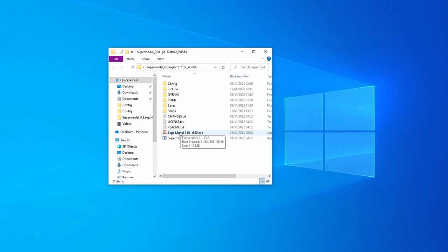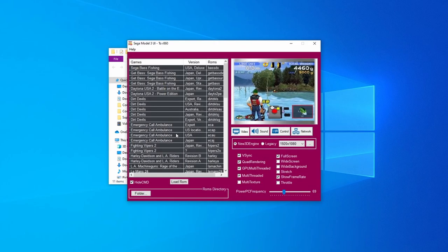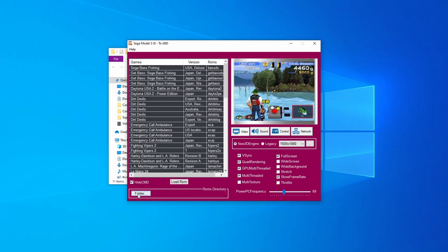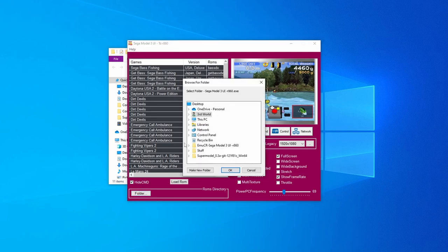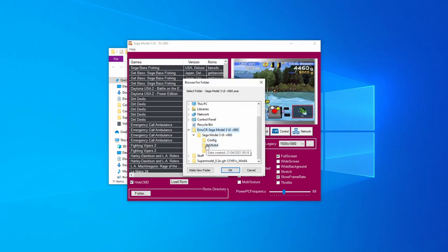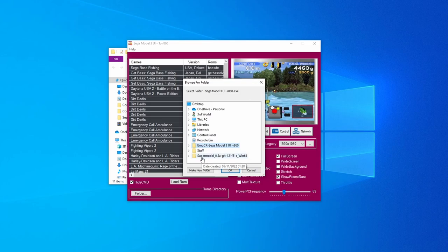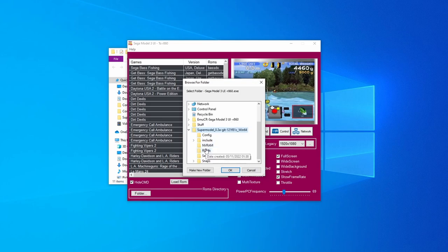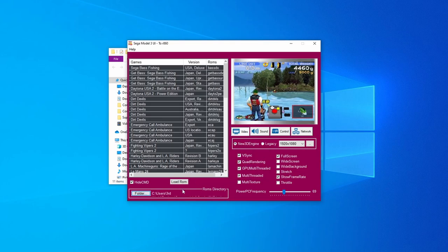Now that we have all of our ROMs sorted out, we can start up the UI and we can point Supermodel to where our ROMs are located with the folder button in the bottom left-hand corner. So, just press that. Then we're going to select where our ROMs are located, wherever you've put them, and then we're going to press OK.